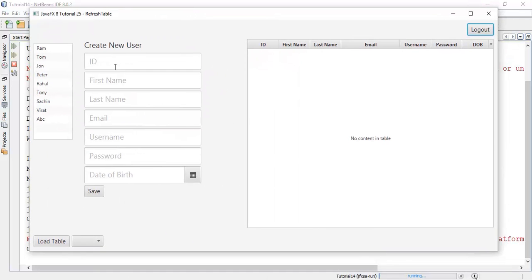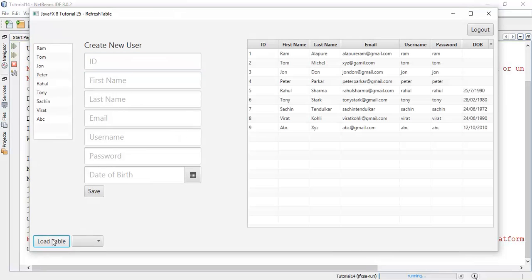So I am going to add another user. First of all load the table — these are the list elements in the table. It's working with the load table. Now we are going to check for the save button.